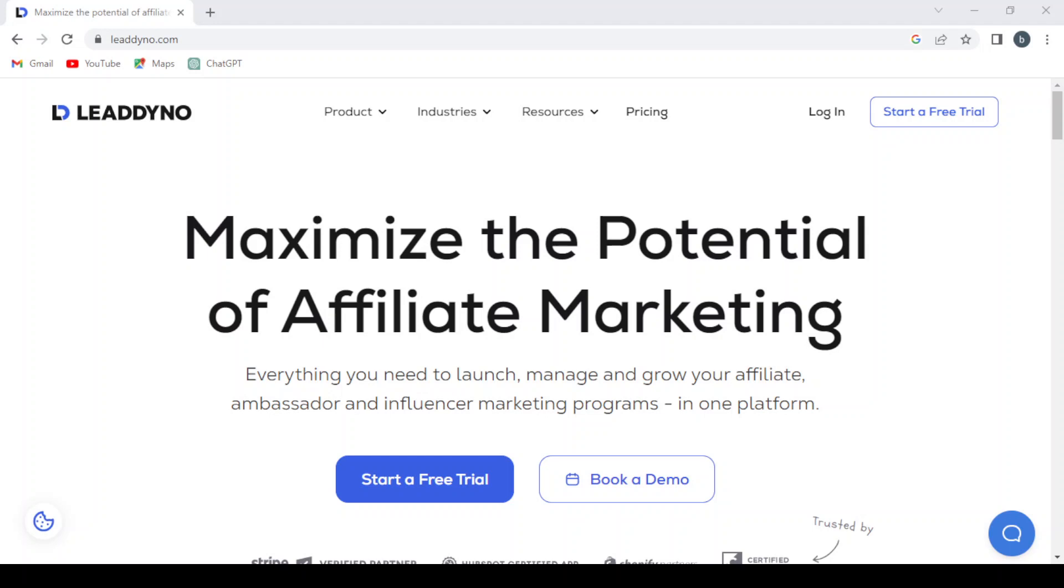The platform offers real-time analytics and reporting, allowing users to optimize their marketing efforts. LeadDino simplifies the process of managing partnerships and increasing sales through an efficient affiliate marketing system.